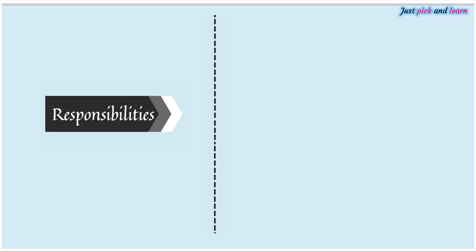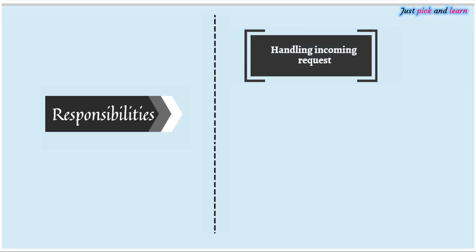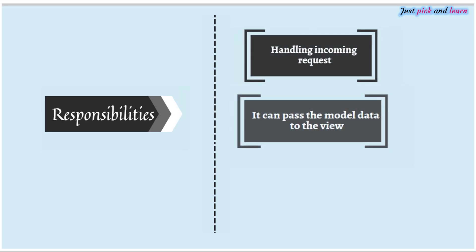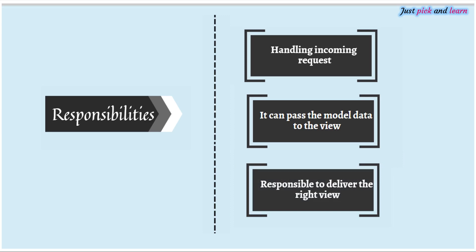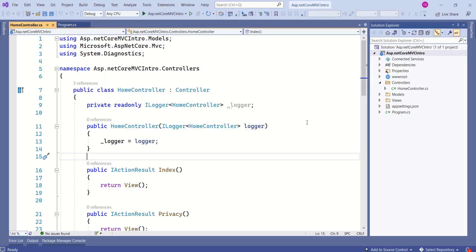The core responsibilities of the controller are: handling the incoming request, then talking to the model — meaning it can pass the model data to the view — and then it is responsible for delivering the right view. Let's start with understanding how incoming requests are handled by the controller.